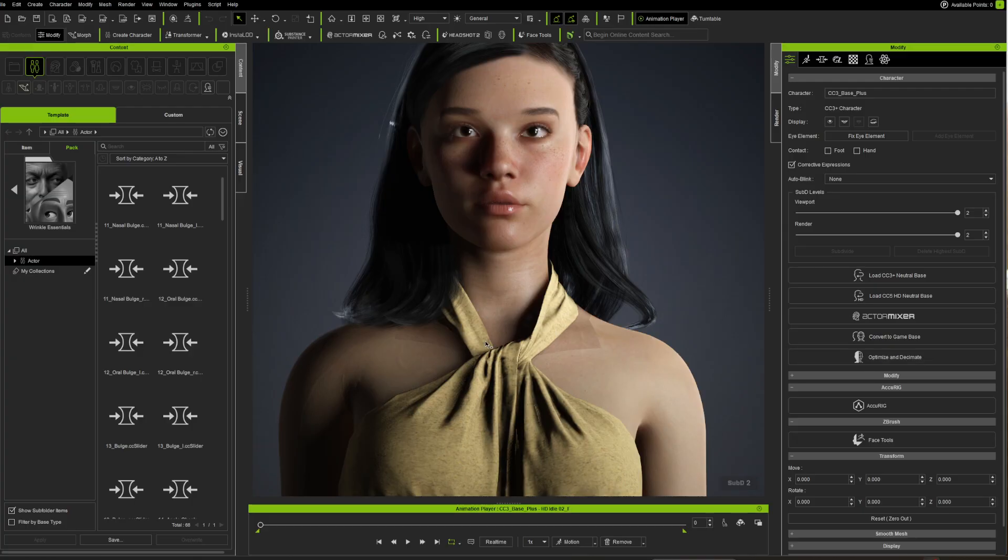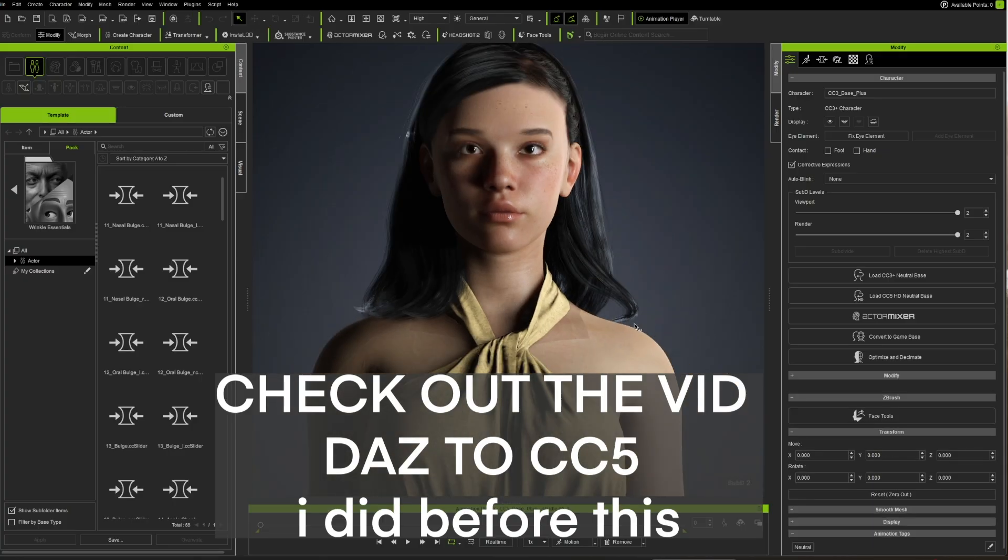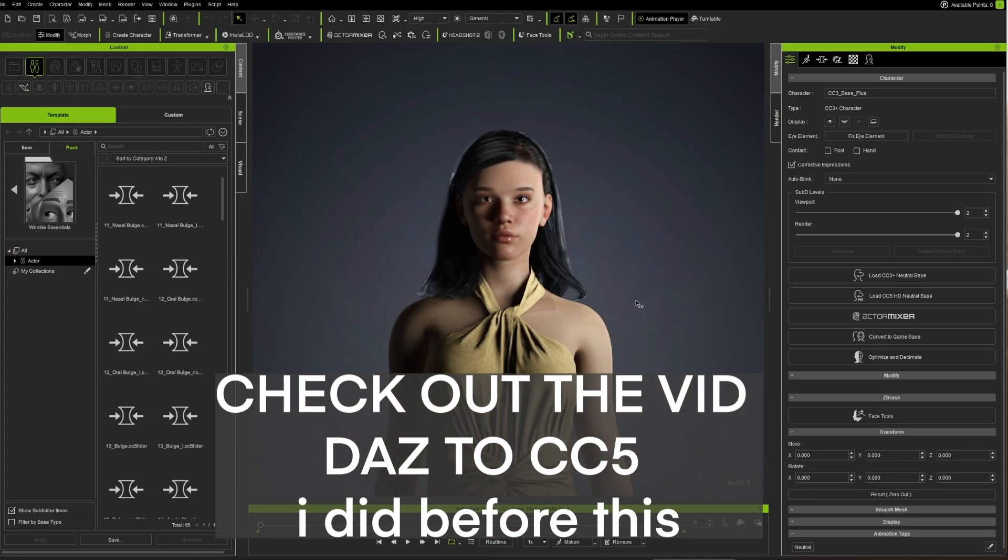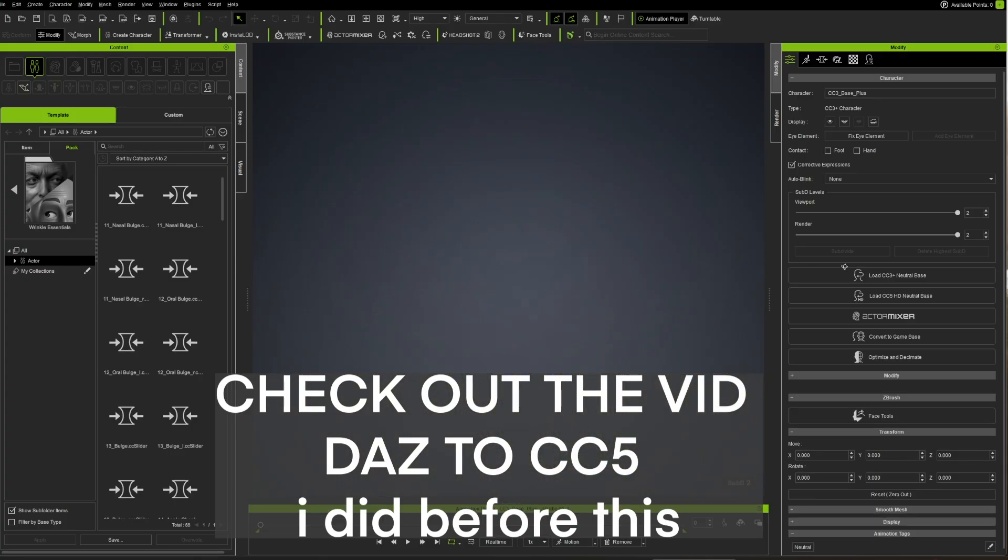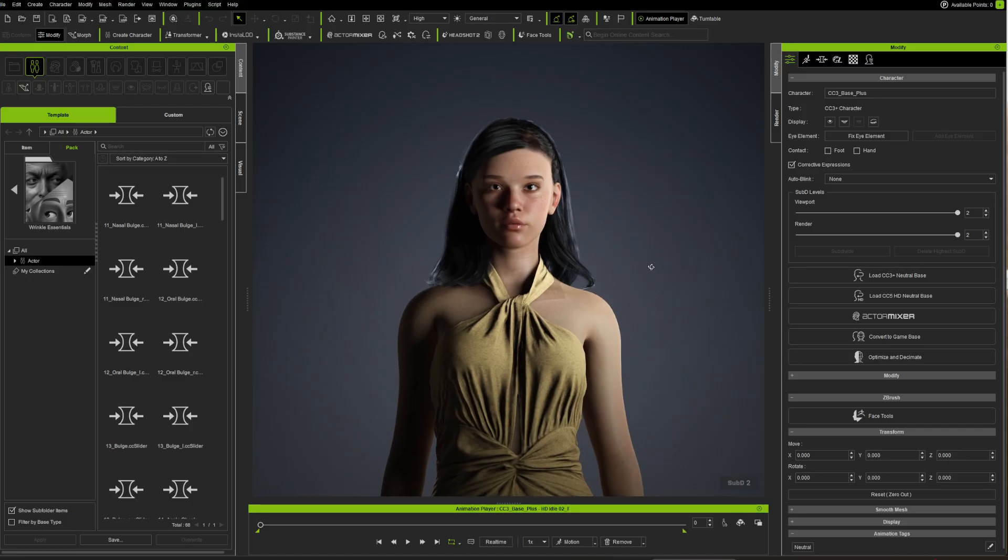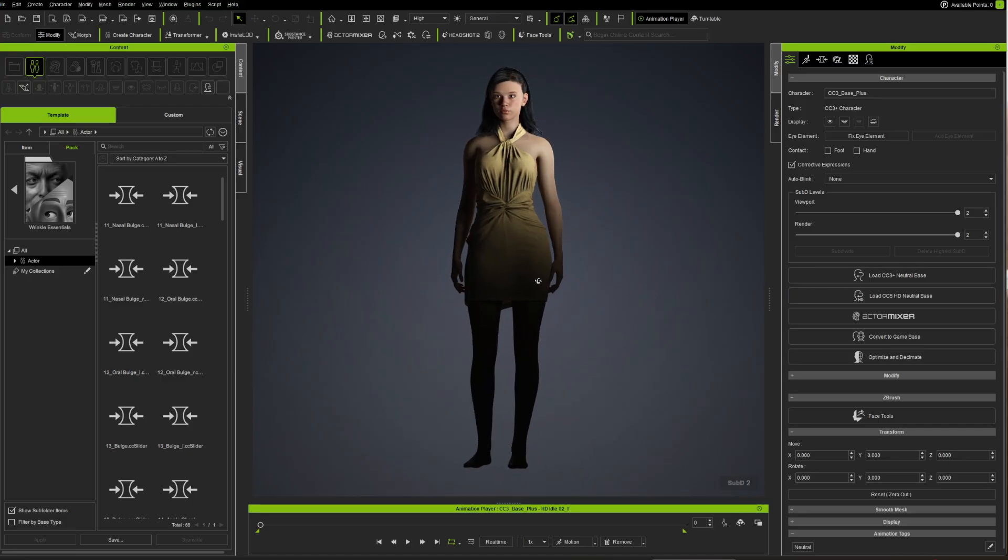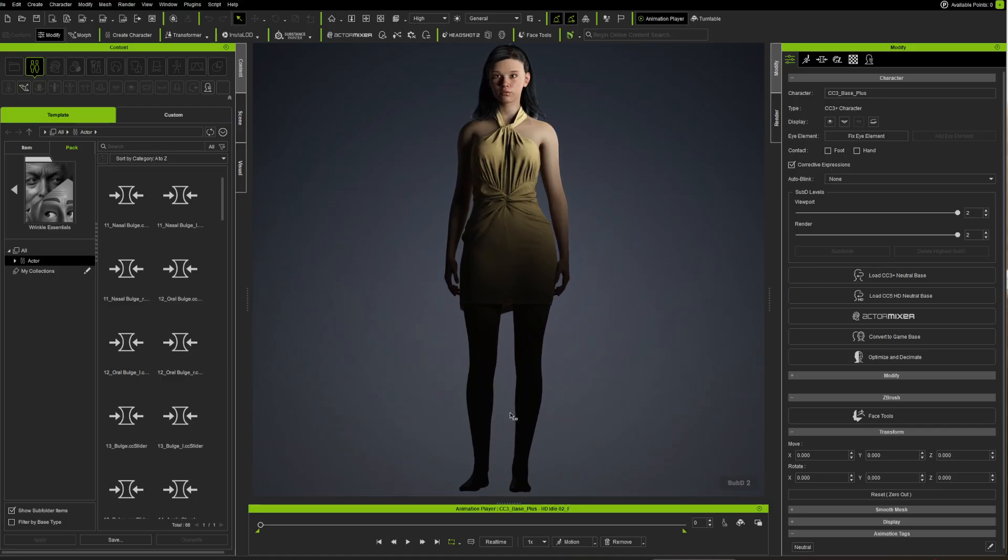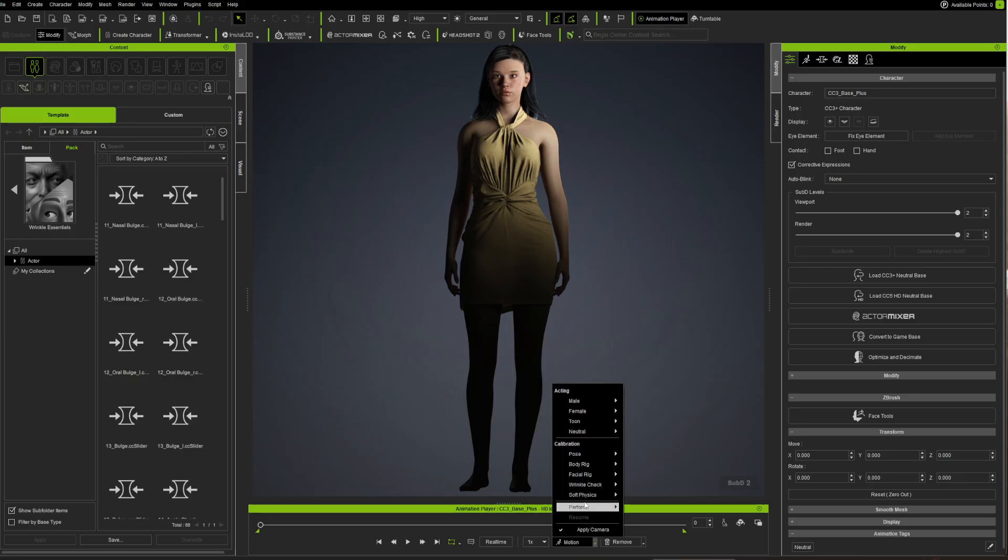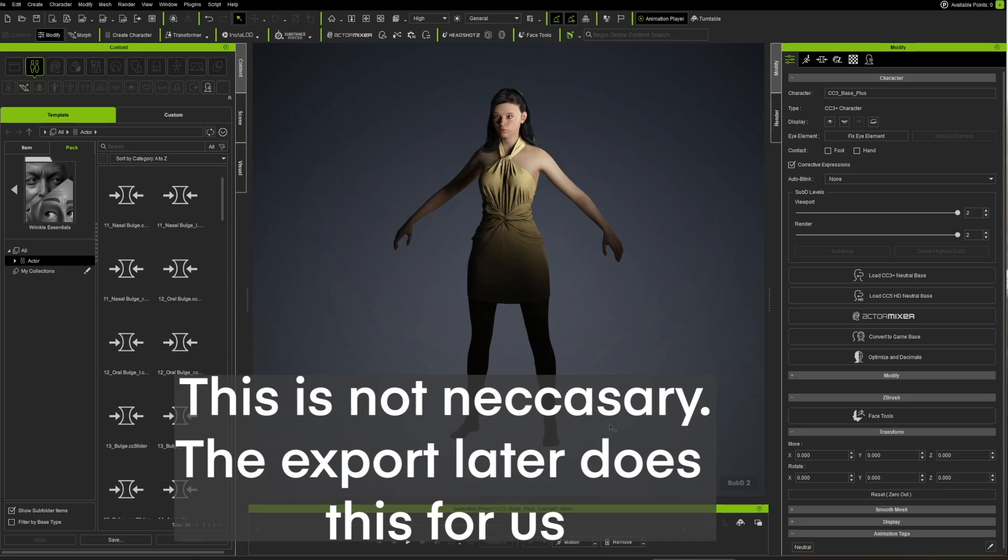Okay, so we have our character Naomi and what we want to do is export it into Unreal 5. Let's see how we do that. First of all, we need to put in a normal pose, so we'll go into Motion and we'll just put on an A-pose.